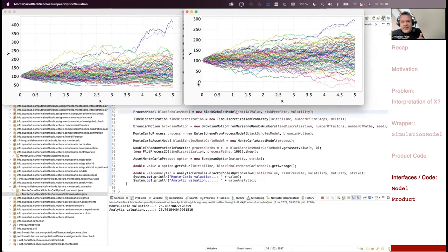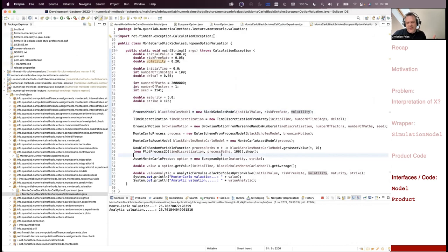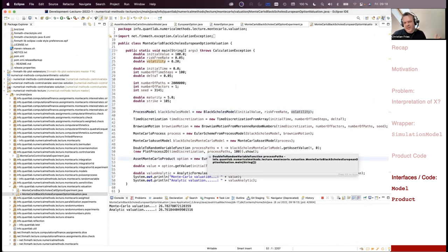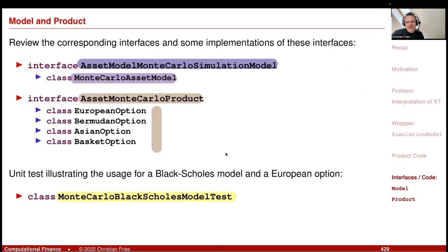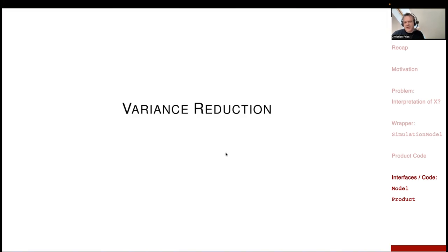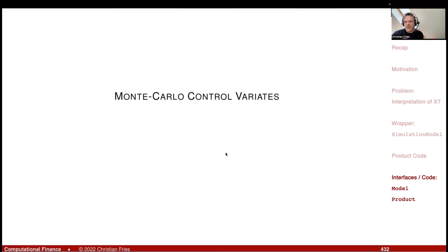You can very quickly switch between different models and also quickly switch between different products. That was the session on implementation. The next session is variance reduction using Monte Carlo control variates.